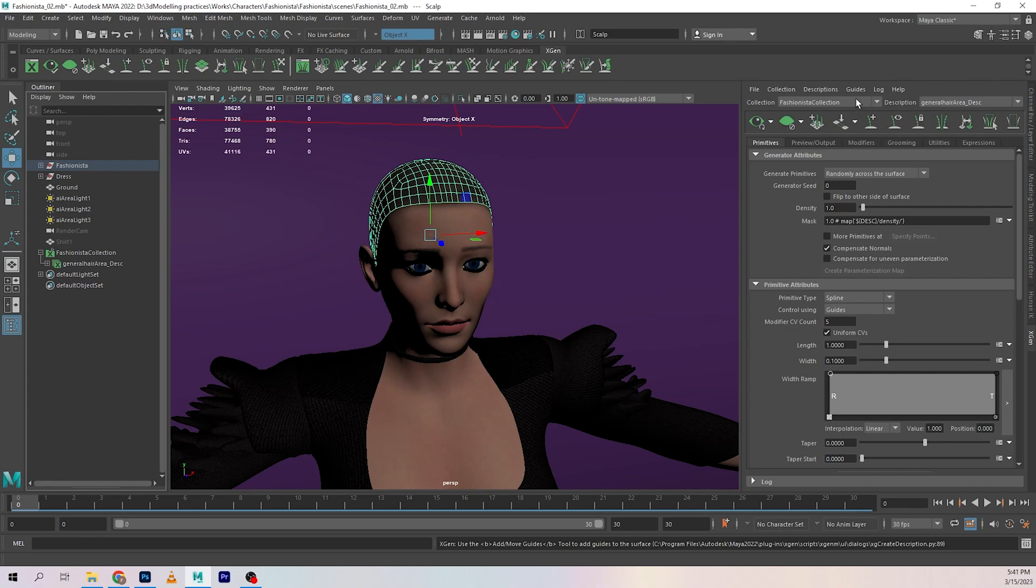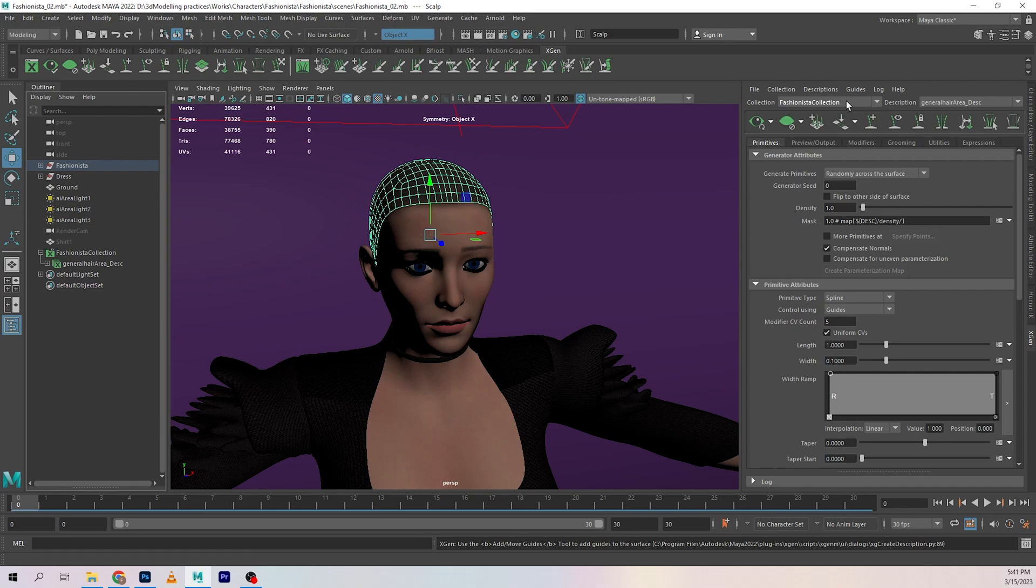If we had more than one character, we could have switched to that collection from here and their descriptions would start showing up over here. I hope that makes you guys understand what I'm trying to talk about. In the next video we are going to be looking at the primitives tabs, the previews, to get you a little bit more acquainted with what we're trying to do. With that, I'll see you guys in the next one.